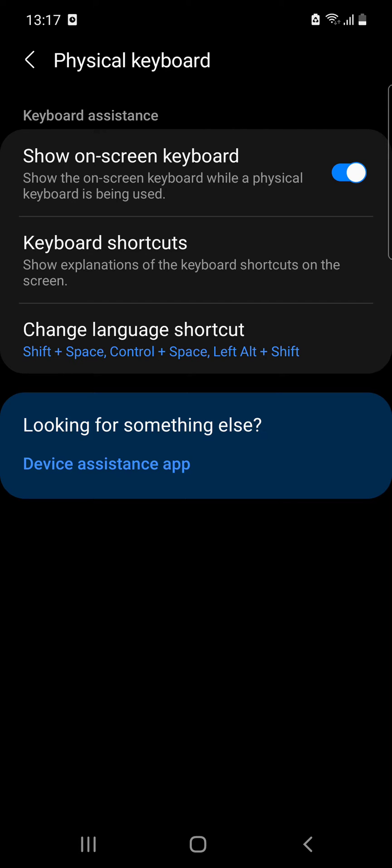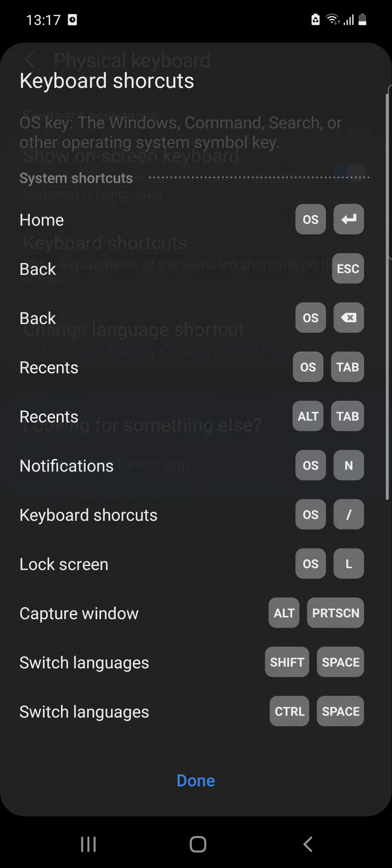The keyboard shortcuts option shows explanation of the keyboard shortcuts on the screen.